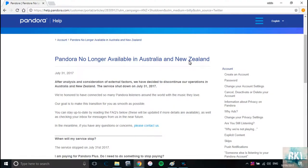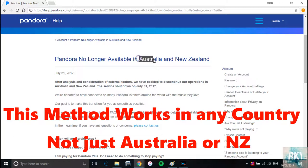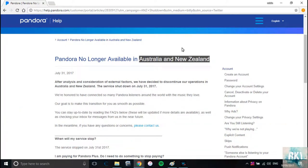Hi, how's it going guys? If you're watching this video, chances are you live in Australia or New Zealand and you love Pandora. But unfortunately, since the 31st of July 2017, Pandora has pulled out the service from Australia and New Zealand, so we cannot use Pandora here, which is a shame because I absolutely love Pandora.